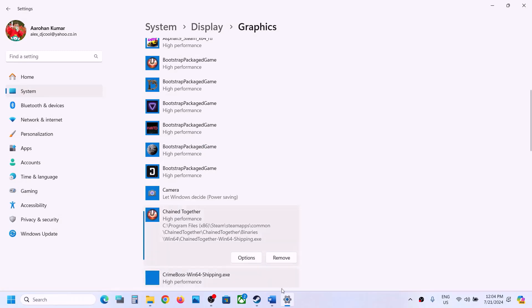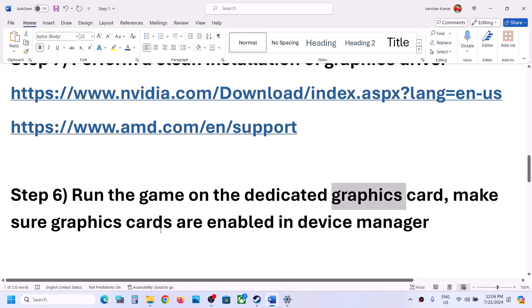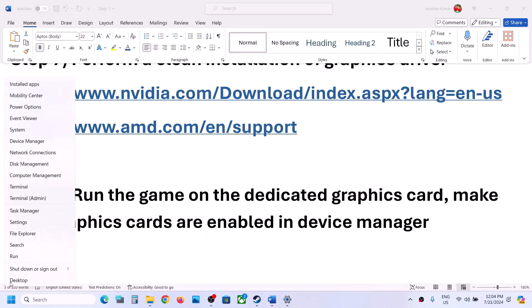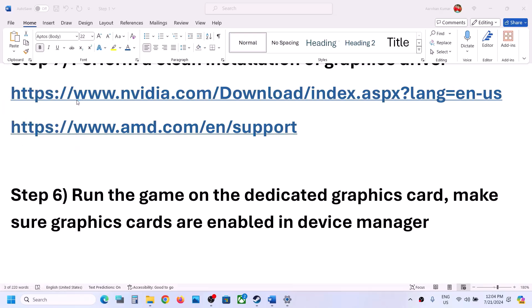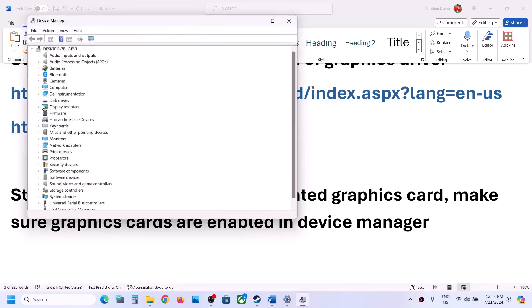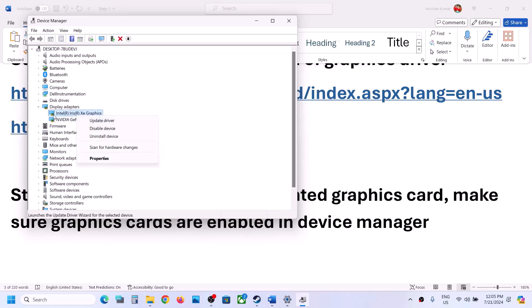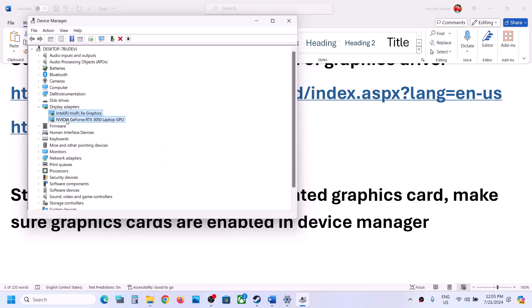Also make sure that in Device Manager your graphics cards are enabled. Sometimes we accidentally disable the graphics card. Go to Device Manager, expand Display Adapters, and make sure both are enabled. If a card is disabled, right click on it and click Enable. Make sure both are activated and enabled.